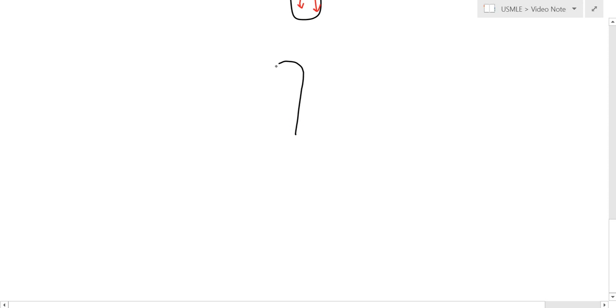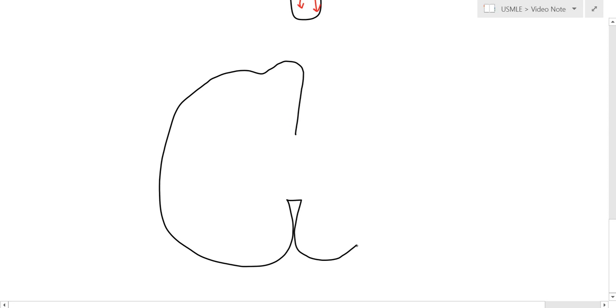Okay, so we're going to look real quick at all the tracts that go through the spinal cord. Let's draw a nice detailed one here.